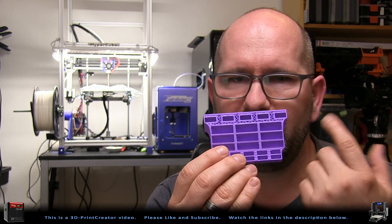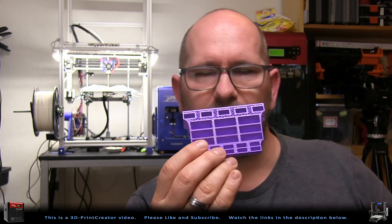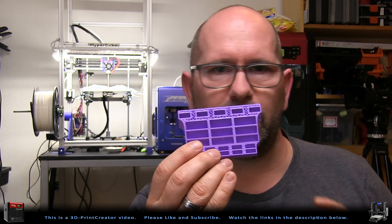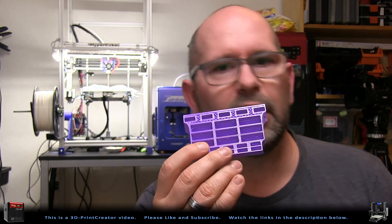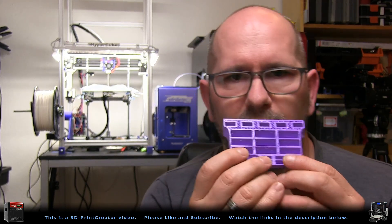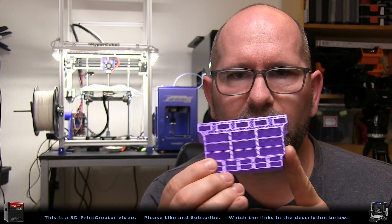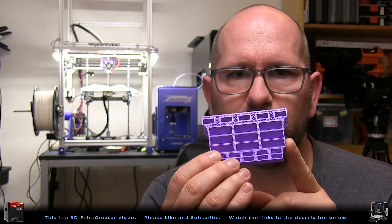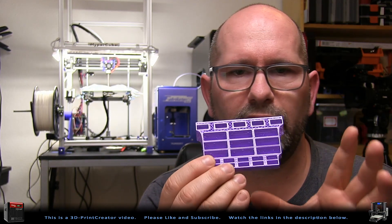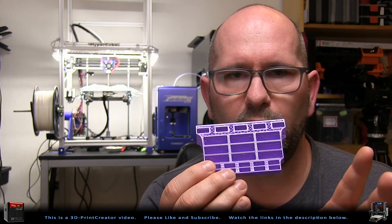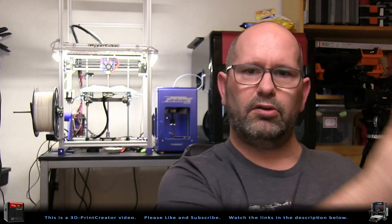I didn't hear it completely stop, but I heard that the steppers weren't working anymore. When I took a look at it, I saw that the printer was not responding to any commands anymore. Now let me go a step back.